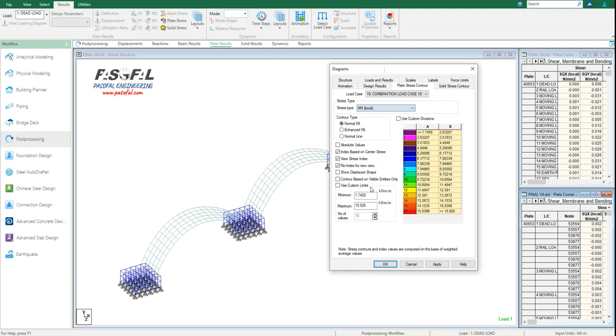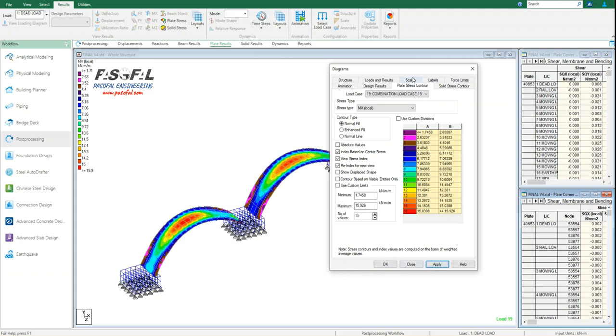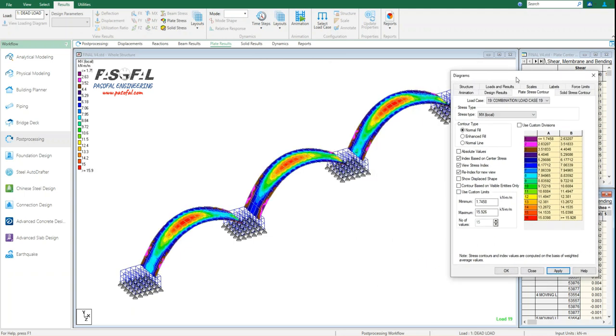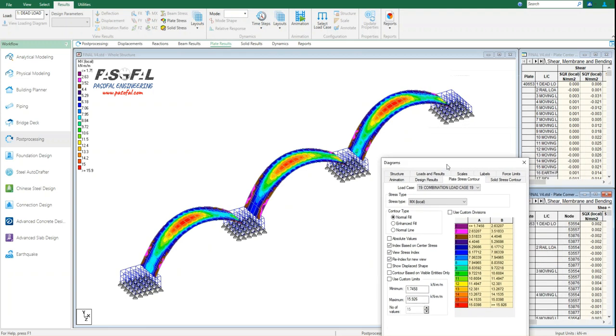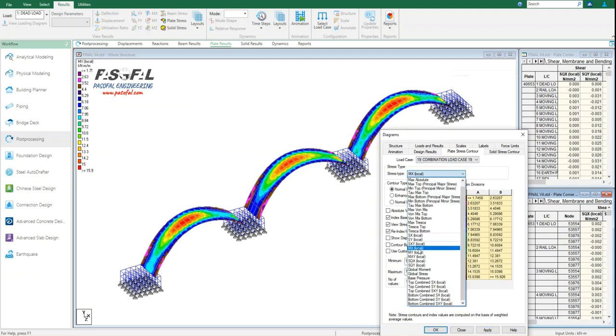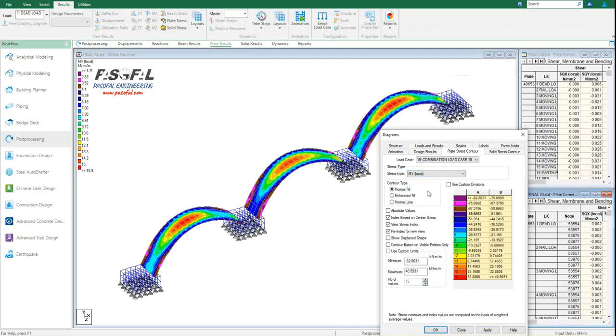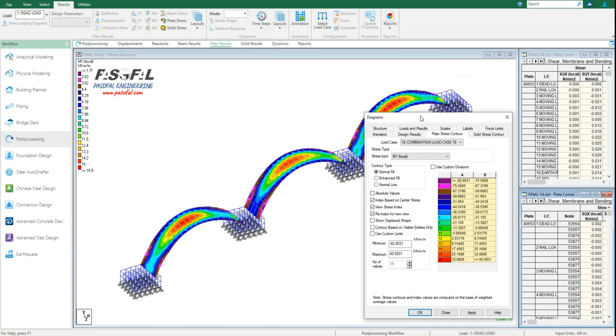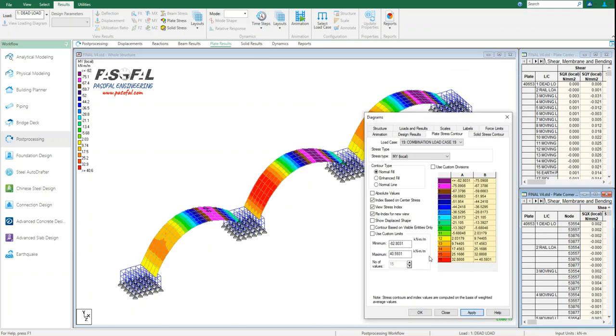If I click on this, here all the colors will be activated. And then apply. So right now I can see the moment in the X local axis. And also I can change it to MY and see the moment around Y local axis.